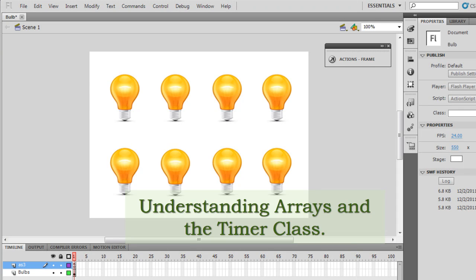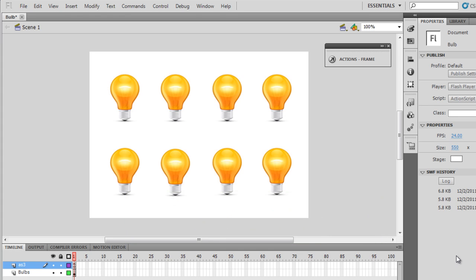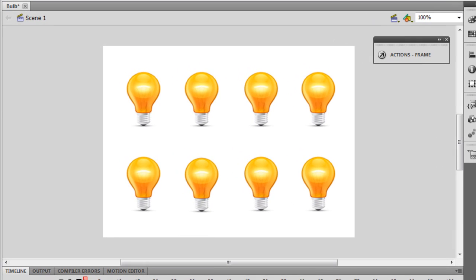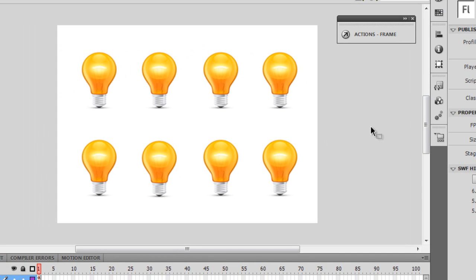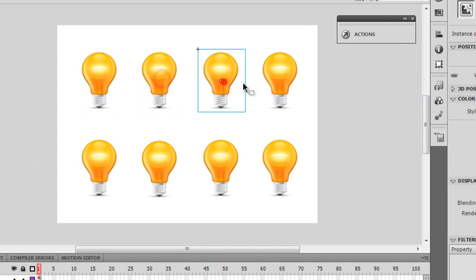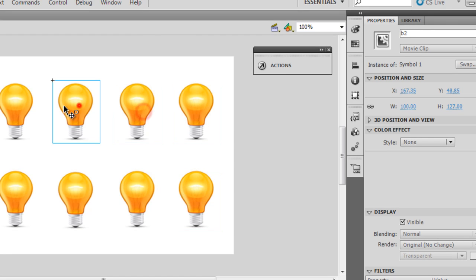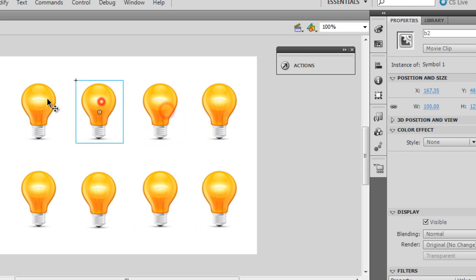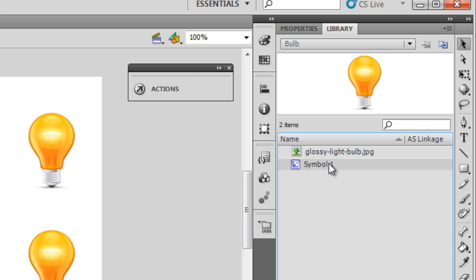Good day, my name is Mohit and today I'm going to talk about arrays in Flash. I have Flash CS5.5 open — the stage size is 550 by 400 pixels, and on the stage I have eight movie clips. Let me go to the library panel: all eight bulbs on the stage are nothing but different instances of the same symbol, which is Symbol 1 in the library.